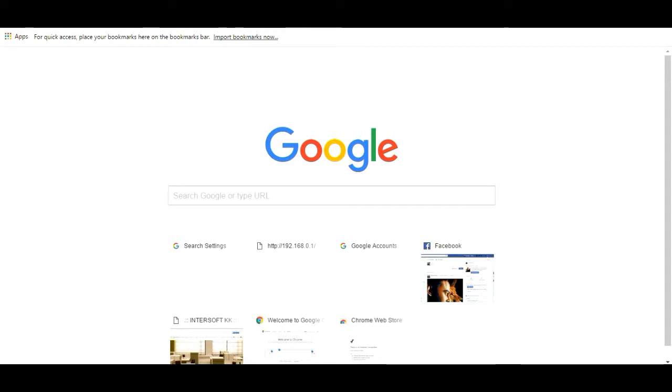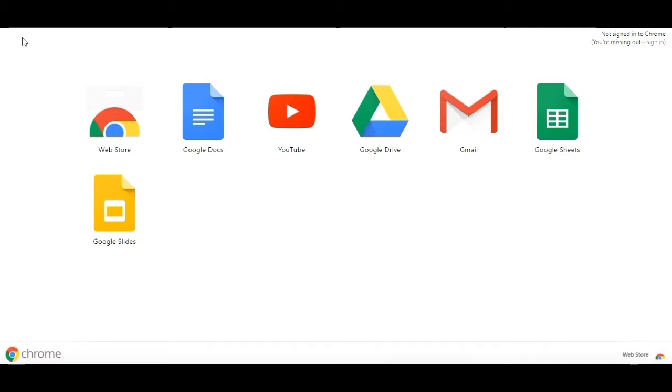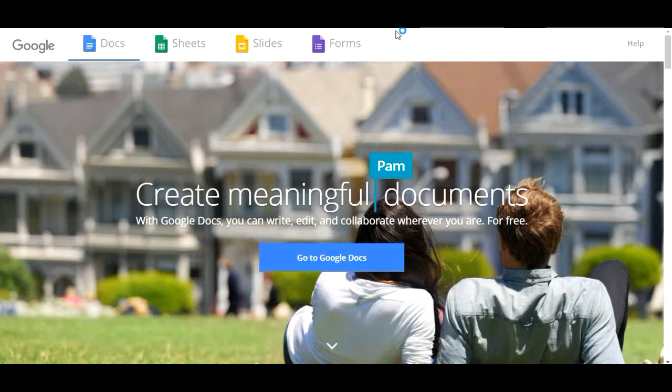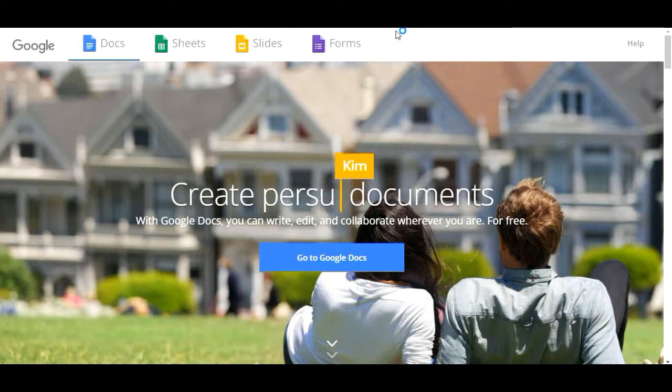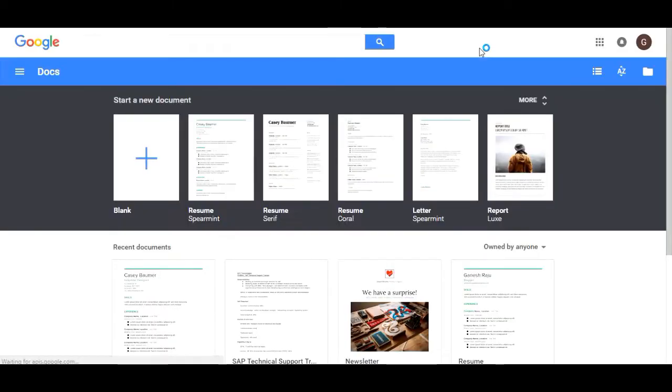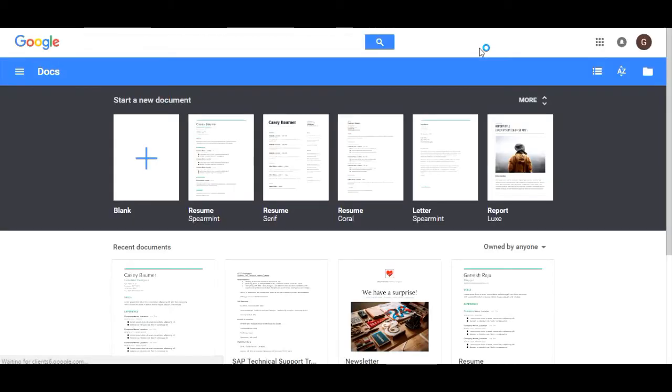Now you see the documents. First of all, open Google Docs from the web store, otherwise you can simply type google.com/docs. Go to Google Docs, find the result, and we can open it.